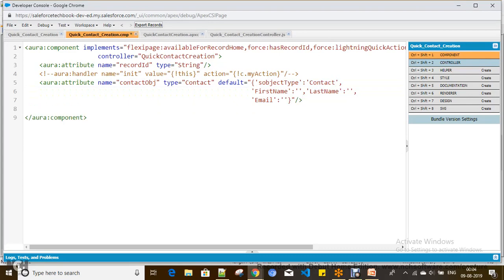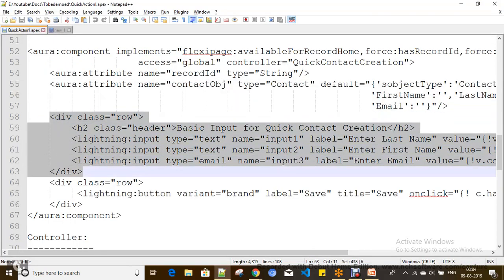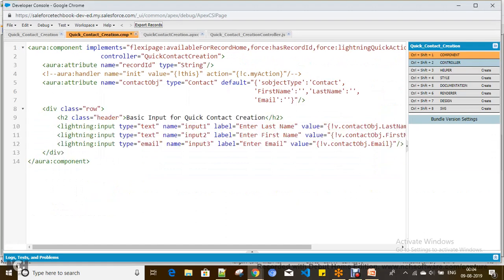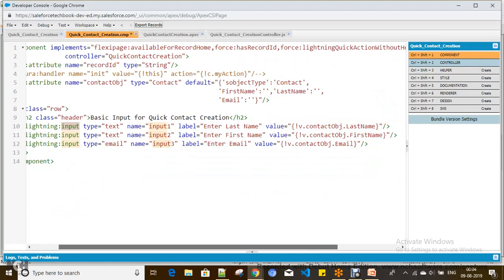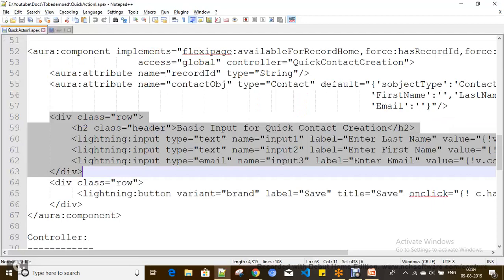I am going to use this attribute for the first name, last name, and email fields. In the component markup, I used lightning:input fields bound to 'v.contactObj.LastName', 'v.contactObj.FirstName', and 'v.contactObj.Email'. You can use lightning:inputField here as well.